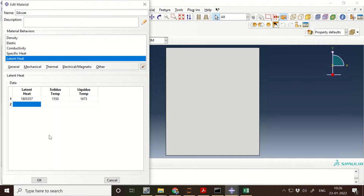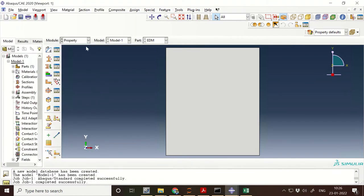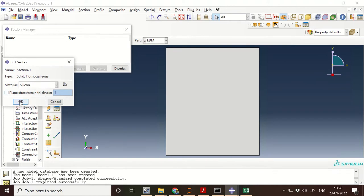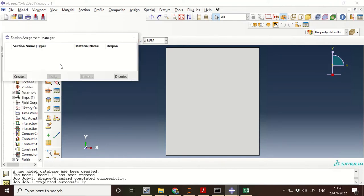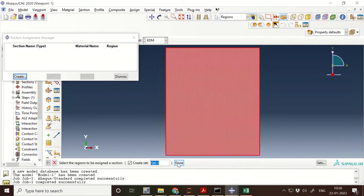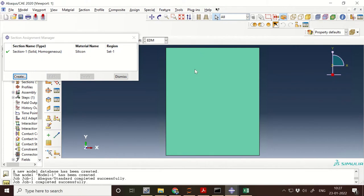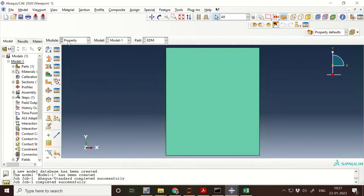I think this is enough for the properties. You also need to create a section — in our case, solid homogeneous is the section type. You can also give plane strain or plane stress condition and specify the thickness of the body. Click OK. Now we have one set of properties and one section, and we assign that property to the section. Silicon is the property assigned to the section. The color change confirms that the property has been assigned to the particular section.